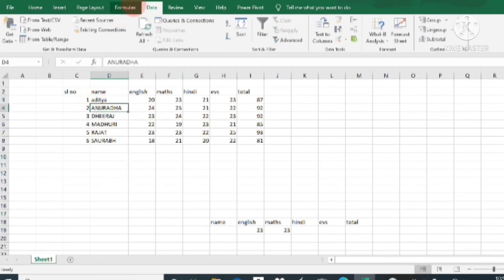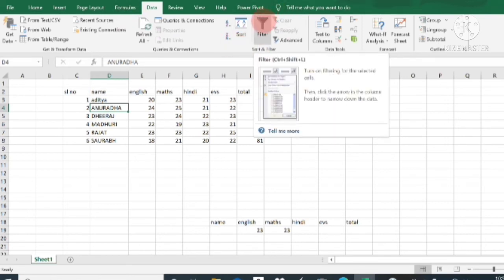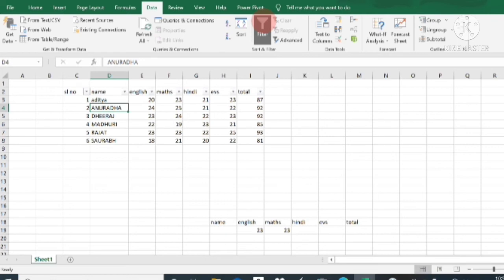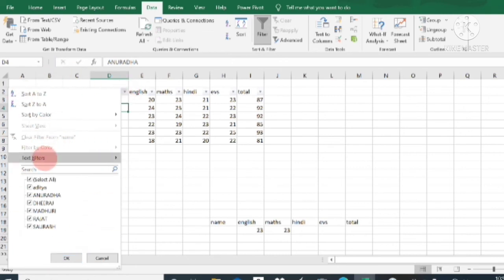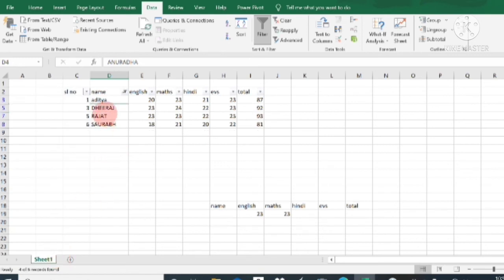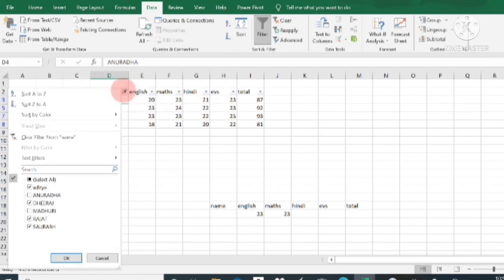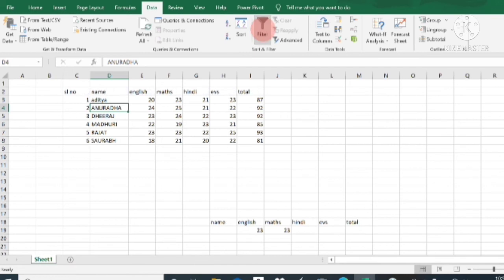For filtering, go to the Data tab and click on Filter. Drop-down arrows will appear on each field header. Click the arrow on the Name column and a dialog box appears. Deselect the names you want to hide — for example, Anuradha and Madhuri — then click OK. Those records will no longer be shown. To remove the filter, deselect the filter option.